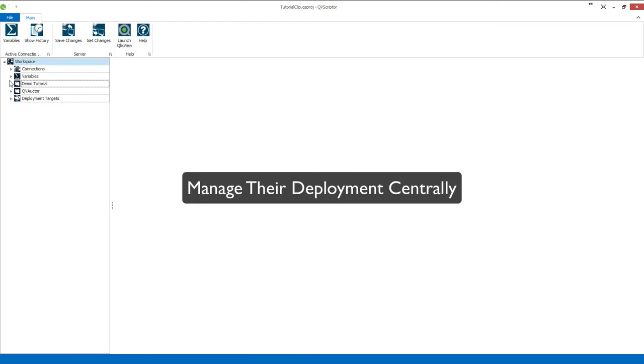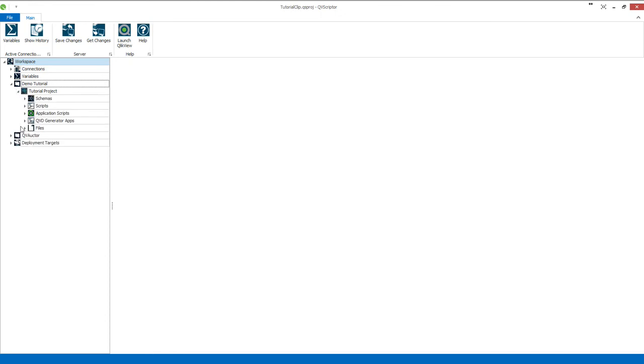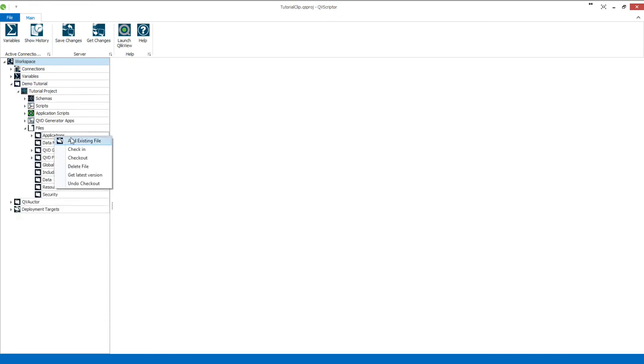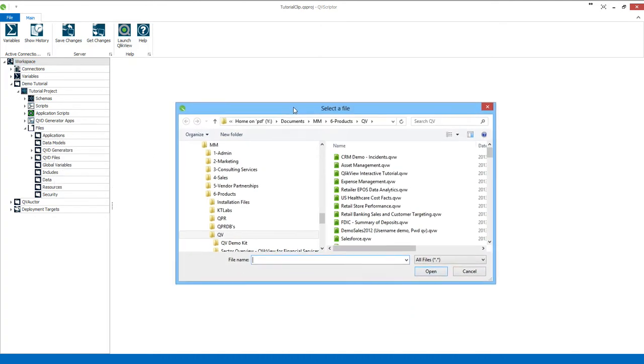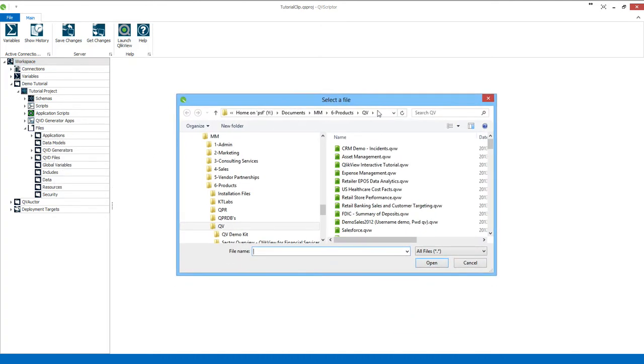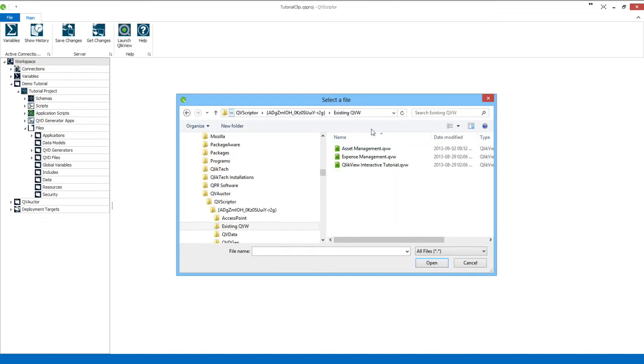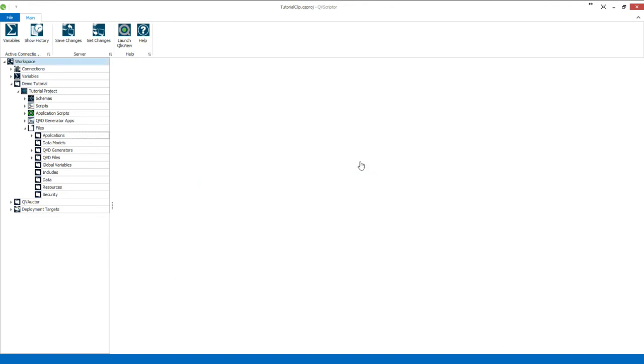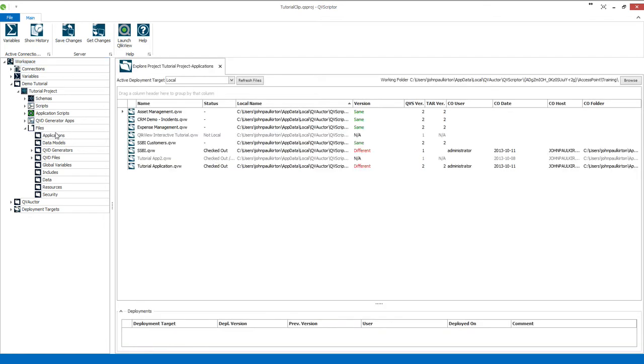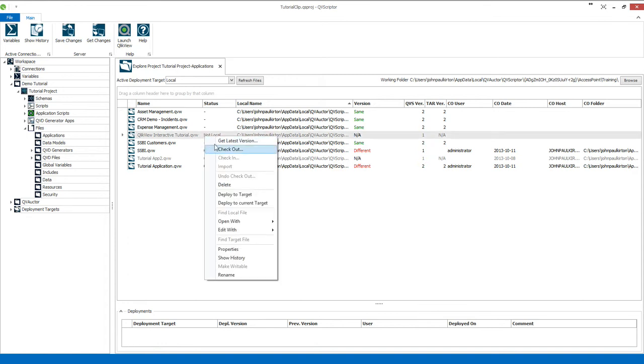What I'll do is go to an existing project. I'll right-click on applications and add an existing file. I'll point my directory to where the file is, so we'll do the Qlik Interactive Tutorial. We'll open and close, and then if I now go to my applications, I can see the Qlik Interactive Tutorial over there. You can see it's not local, which means that it's not on my local machine yet.